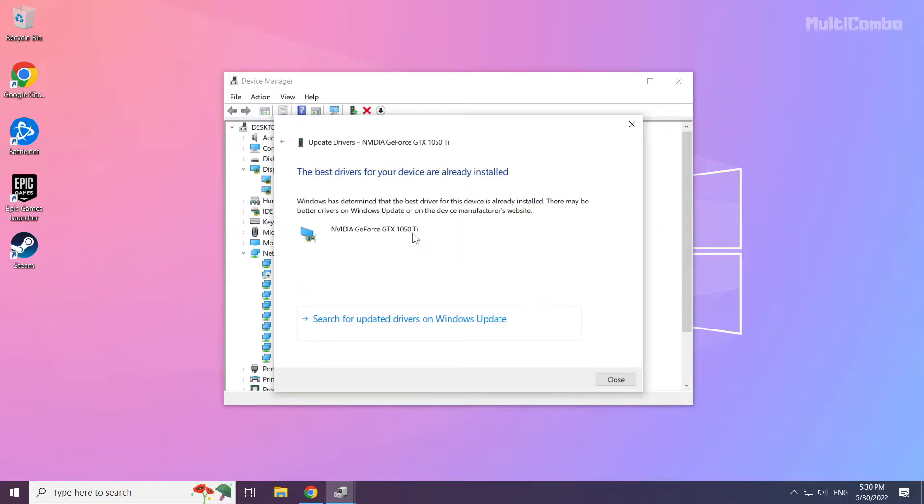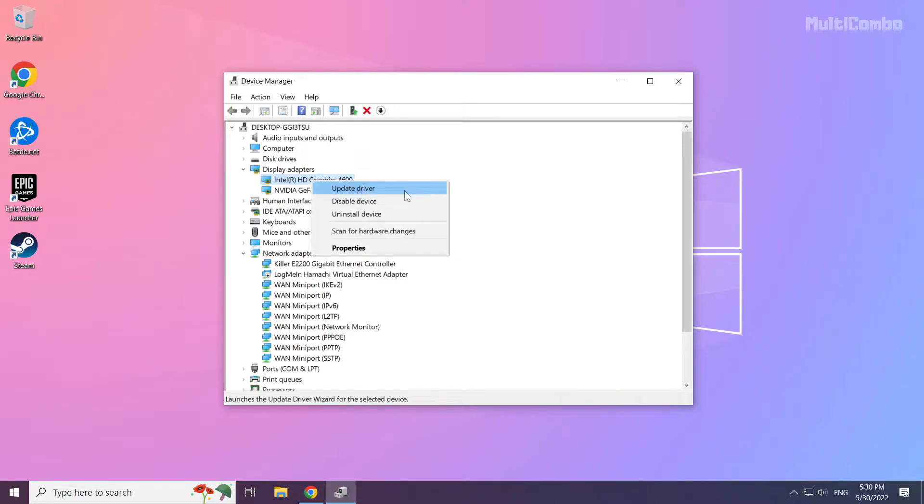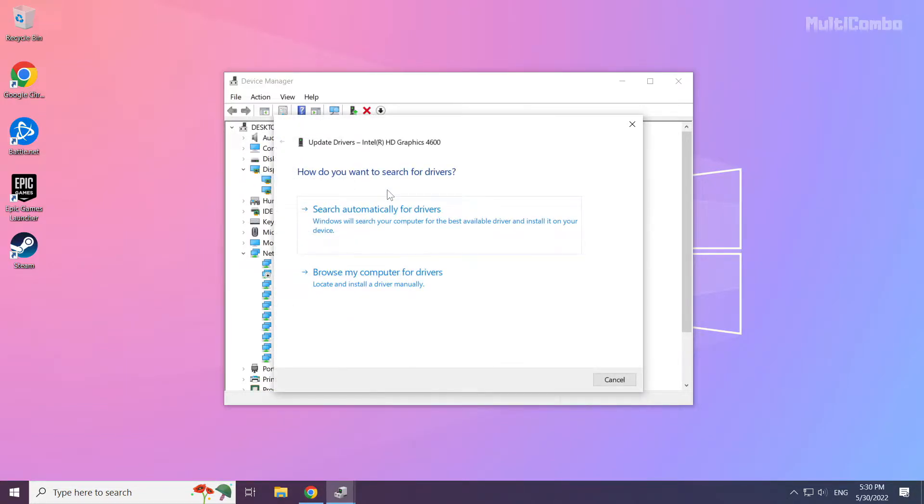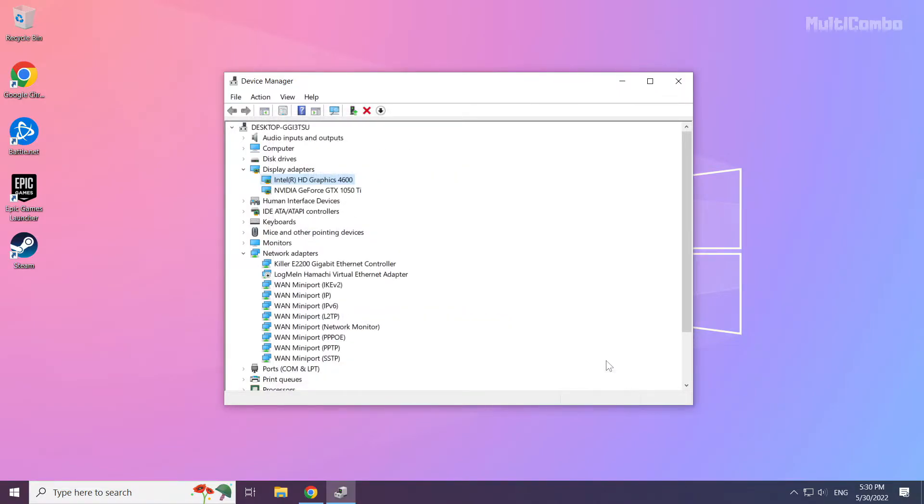Wait for the installation to complete and click close. Repeat for other display adapters. Close the window.